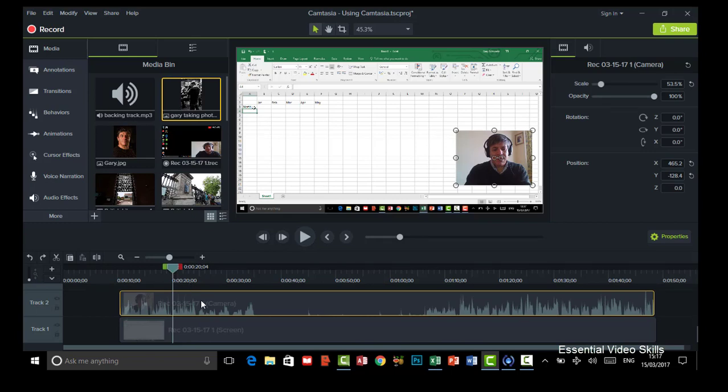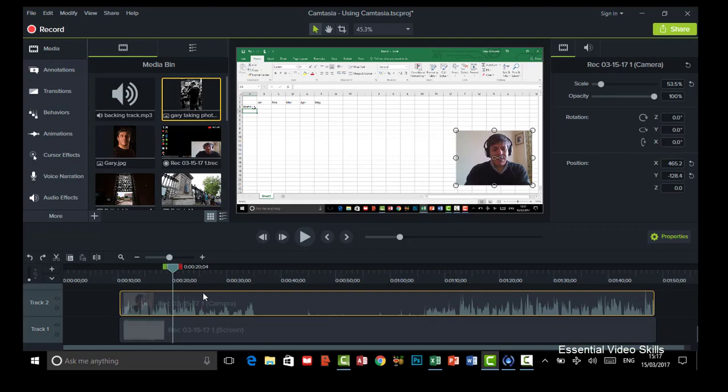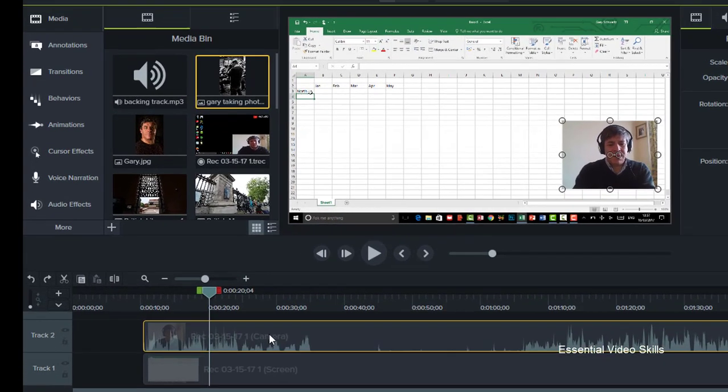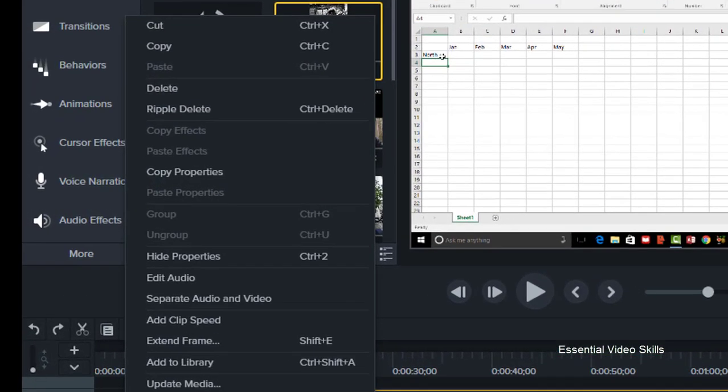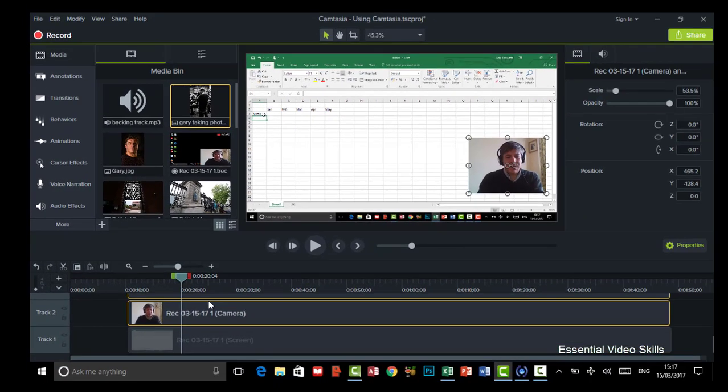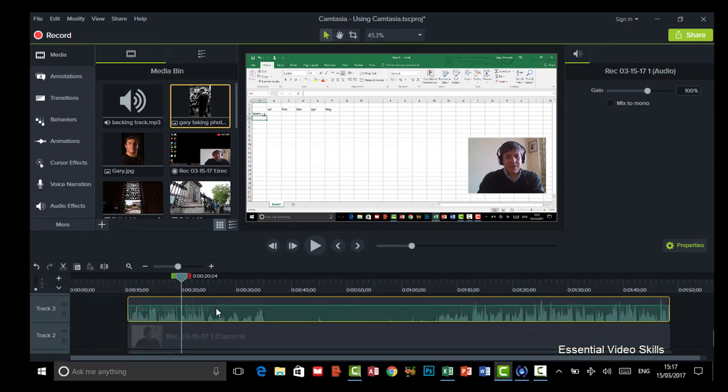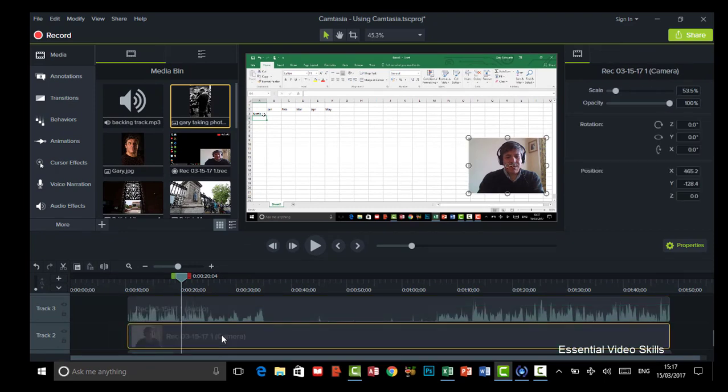So what do I want to do? I want to split my audio and the picture. I'm going to do that by right clicking and you'll see here there's an option that separate audio and video and it will now split it into another track. So there's my audio on its own and there's my camera.